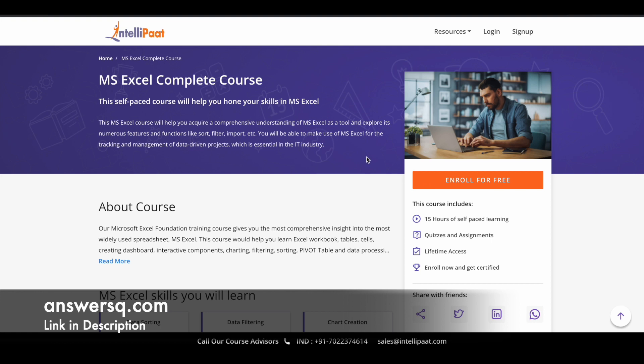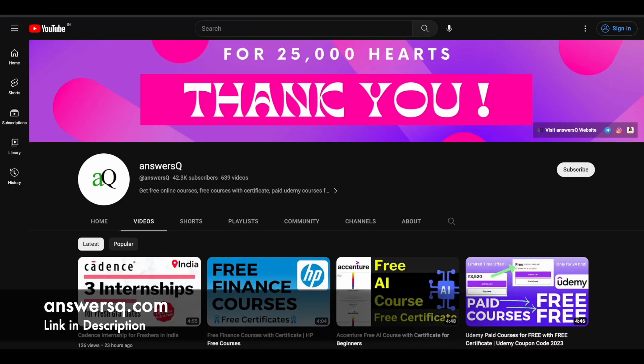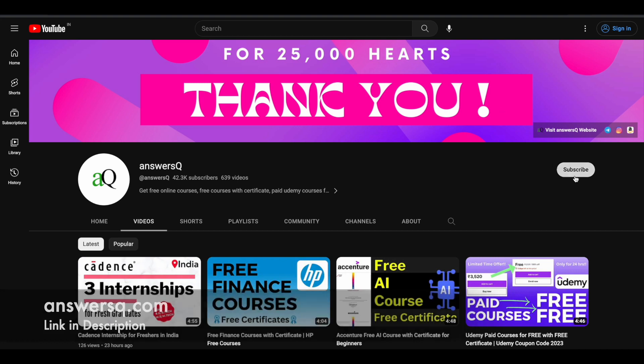So I hope you will find this MS Excel course very useful. If you want to get more updates about online courses, do subscribe to AnswersQ and press the bell icon so that you will get a notification whenever we upload a video like this.